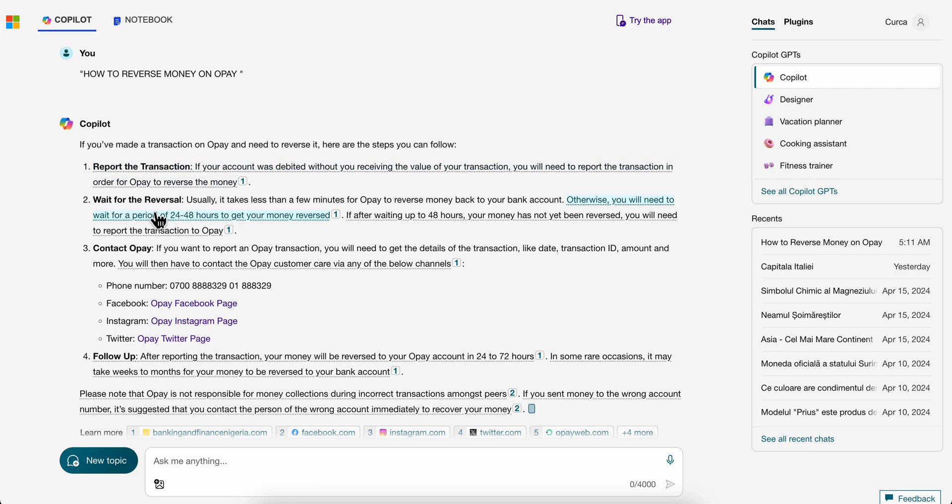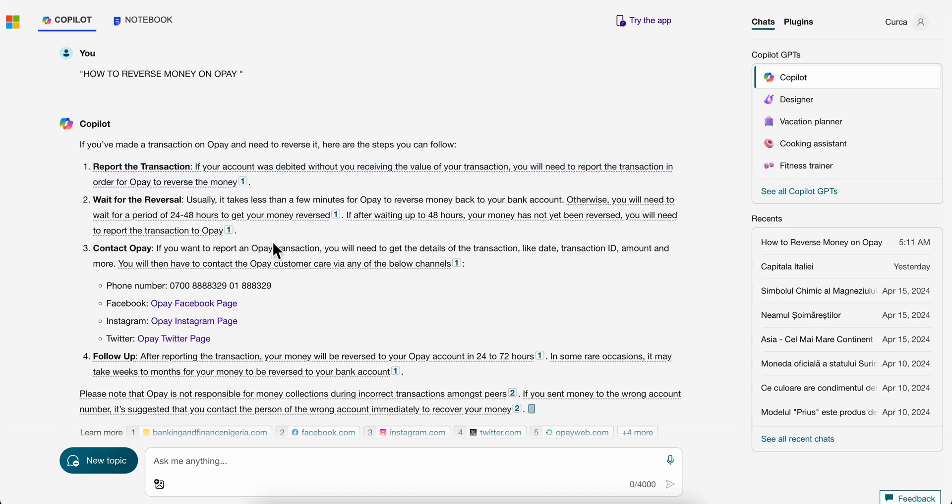In order to contact OPay and ask them about the reversal, what you're going to have to do is simply contact them at this phone number here. You have this one here and this one here.